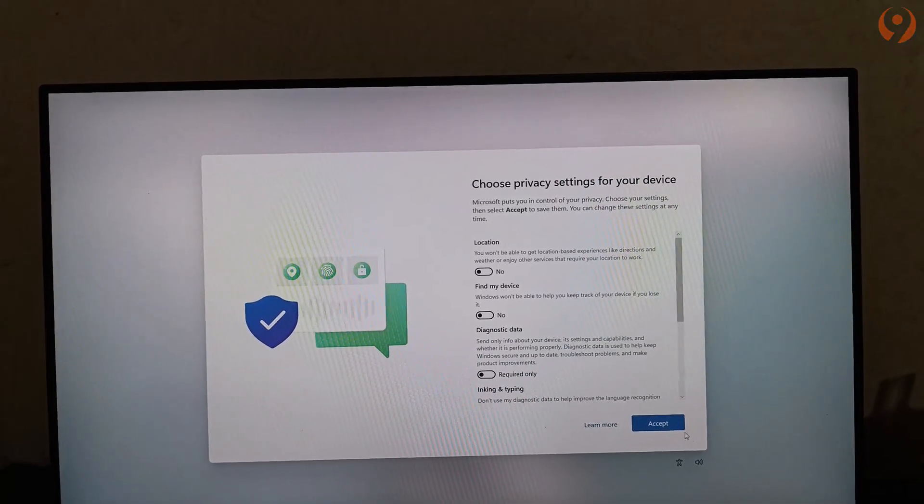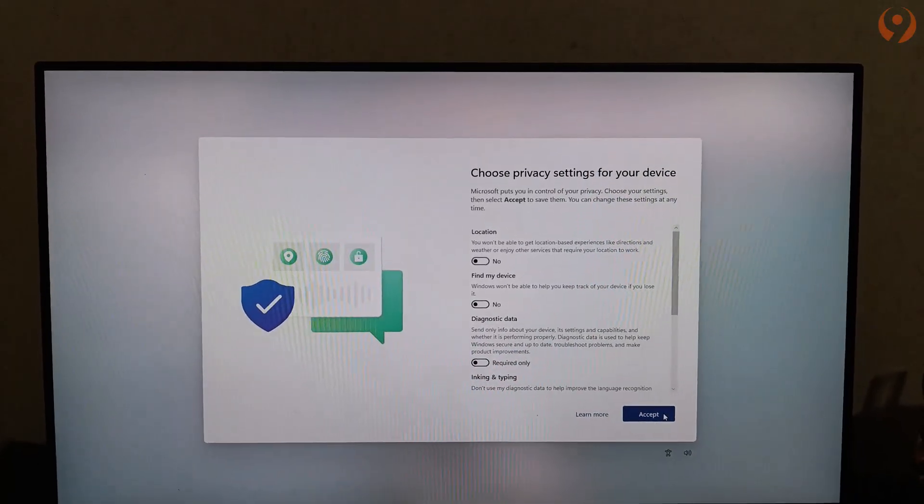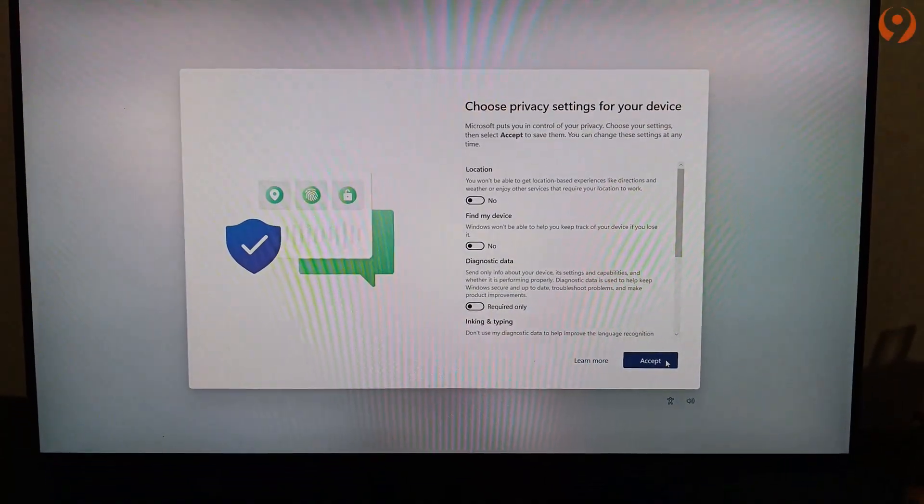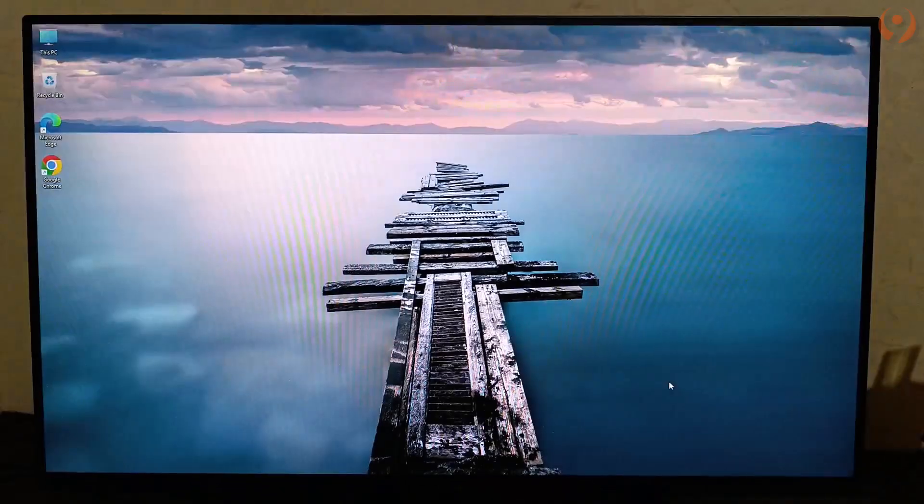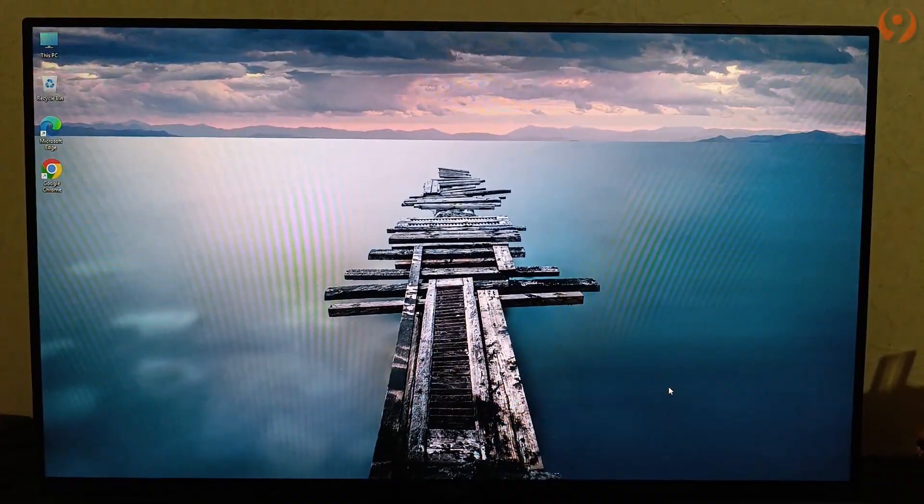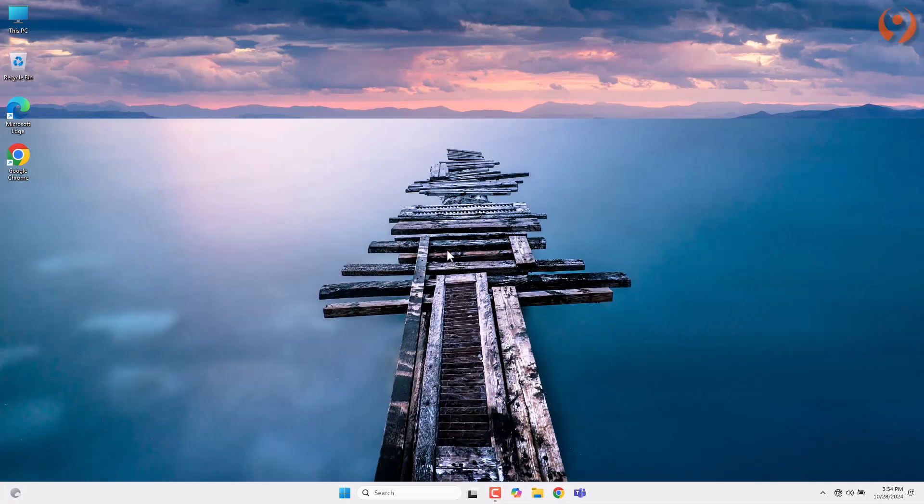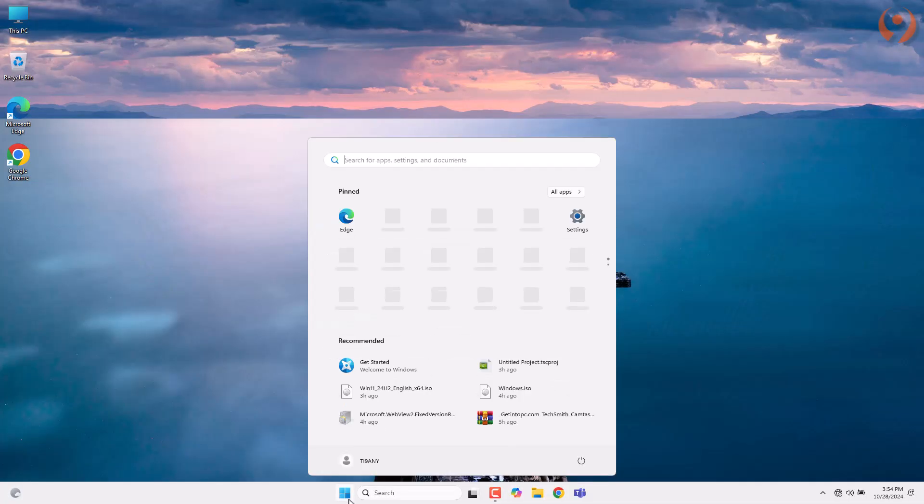After the installation is complete, the device will restart. You can enable these features, then click Next and log in. As you can see, the installation has been completed successfully.